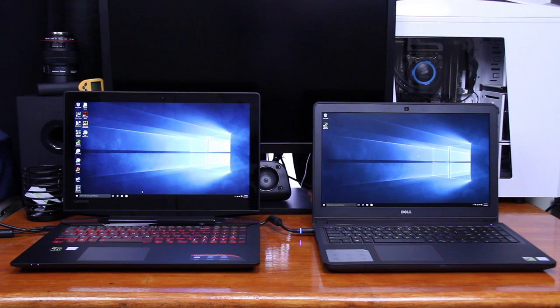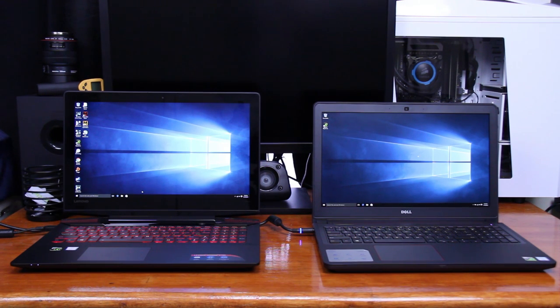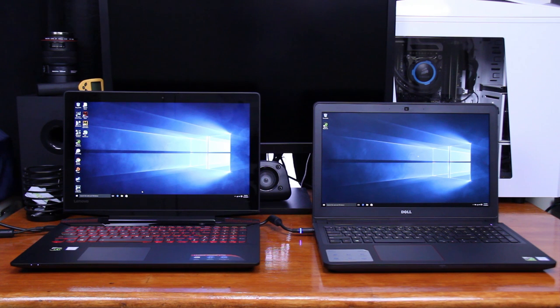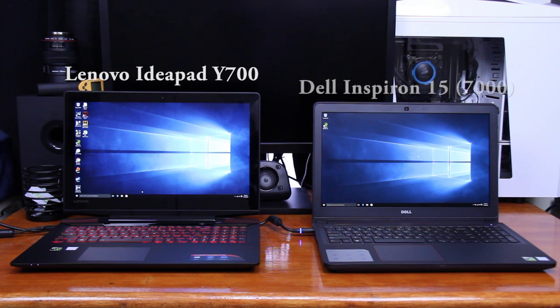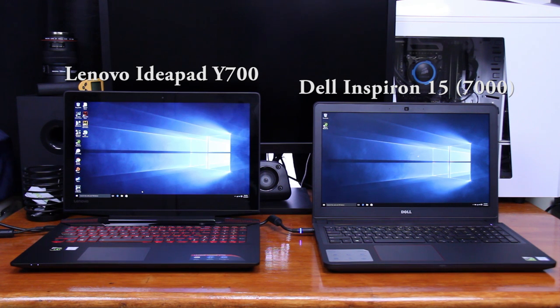What is up guys, Faded here and welcome back to the channel for another video. Today I want to compare two of the latest gaming laptops that are competing for market dominance: the well-known Lenovo Y700 and the similar specced out Dell Inspiron 15 7000 series.